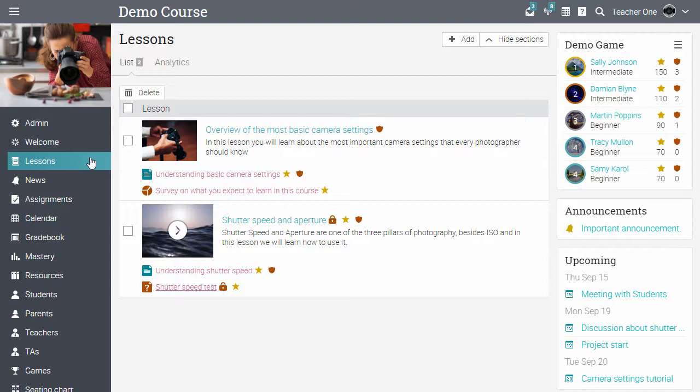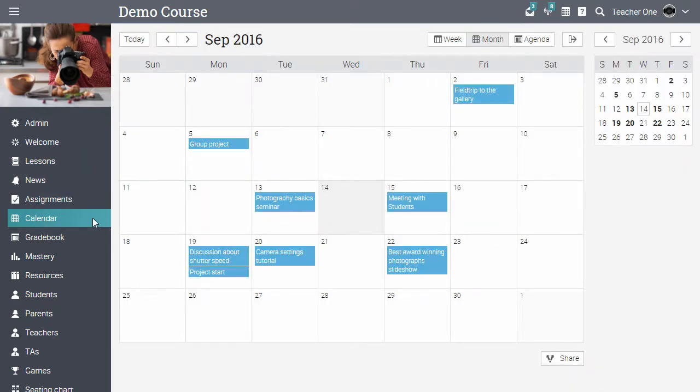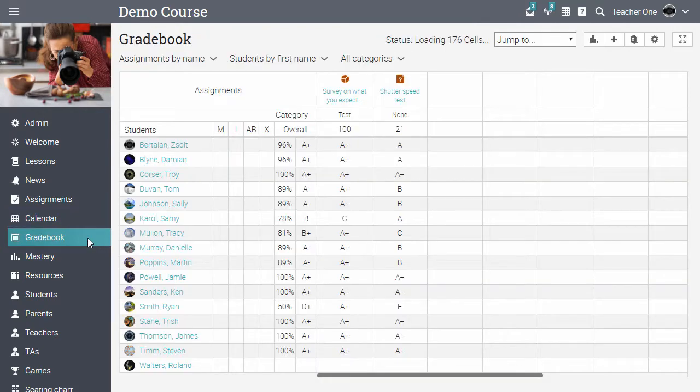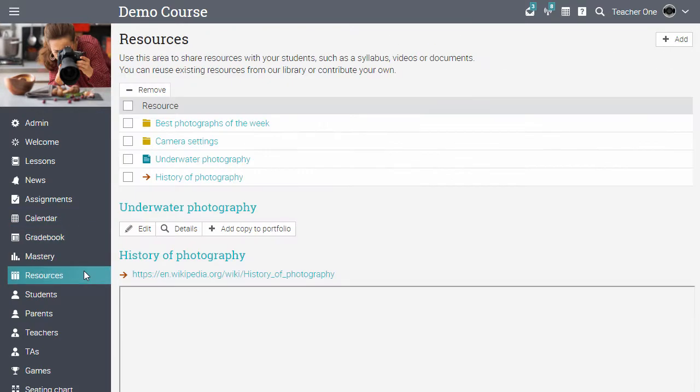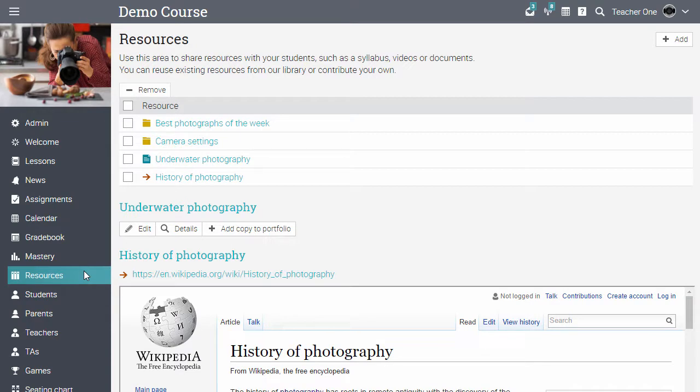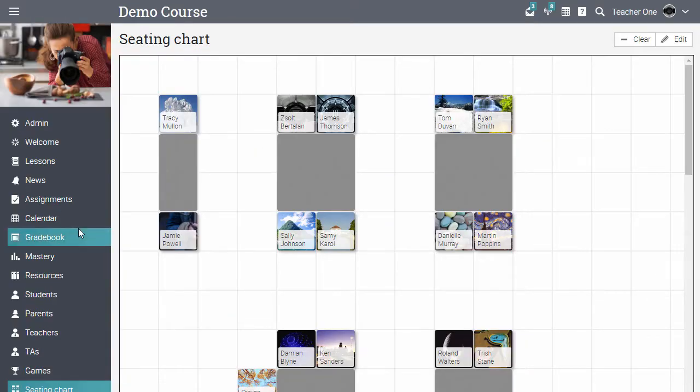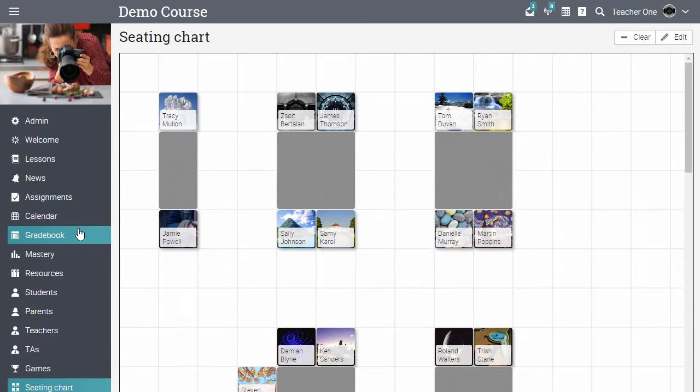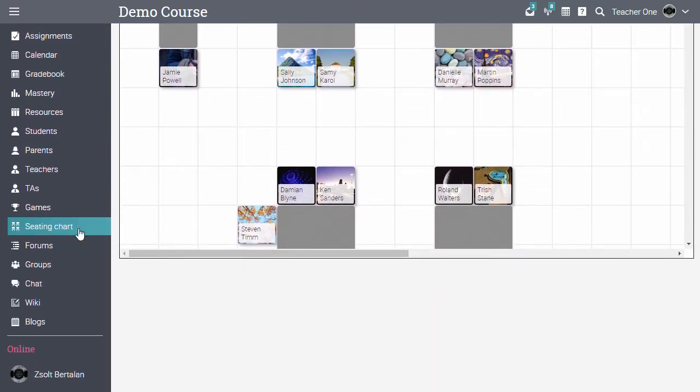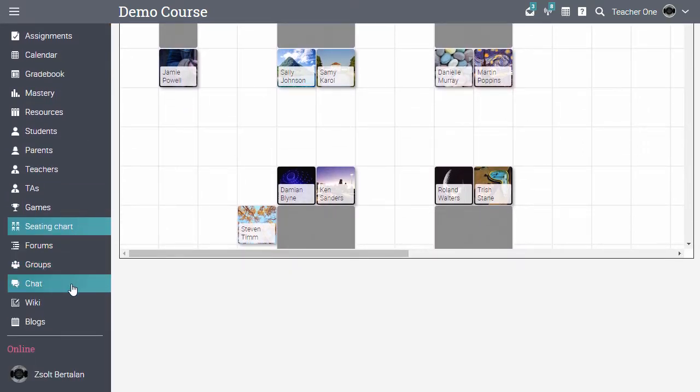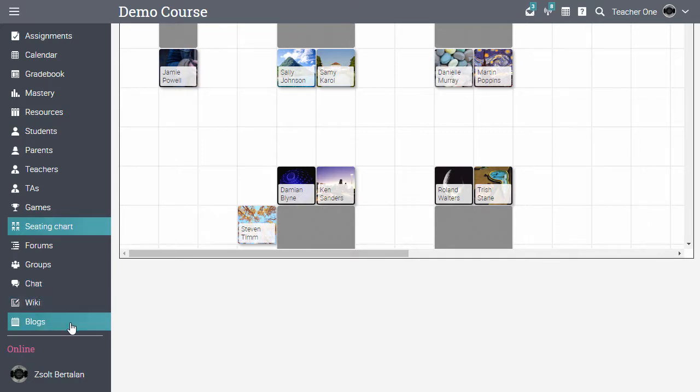Features include the class calendar, grade book, resources area, seating charts, and you can enable fun things like forums, groups, chat, wiki, and blogs.